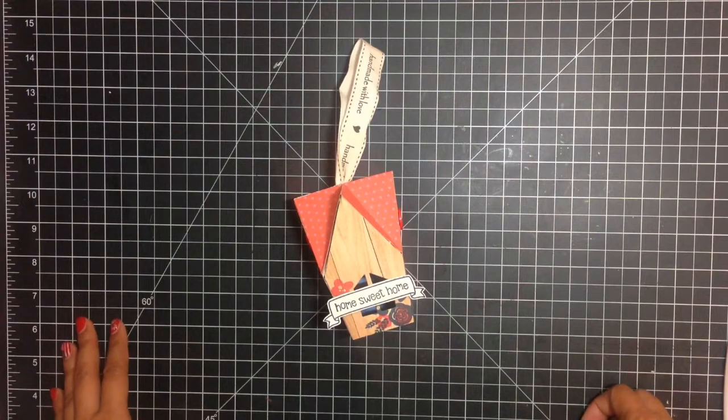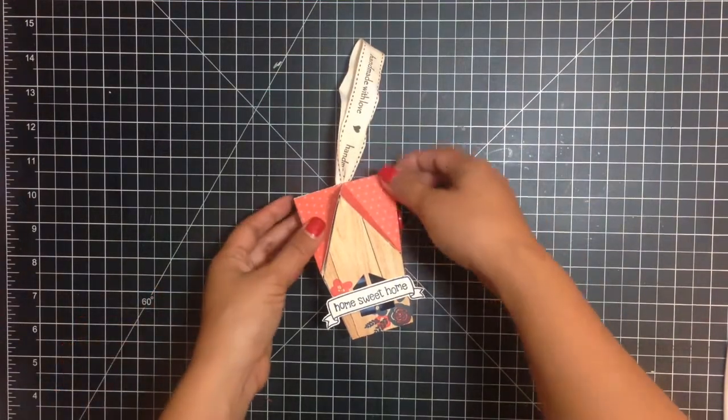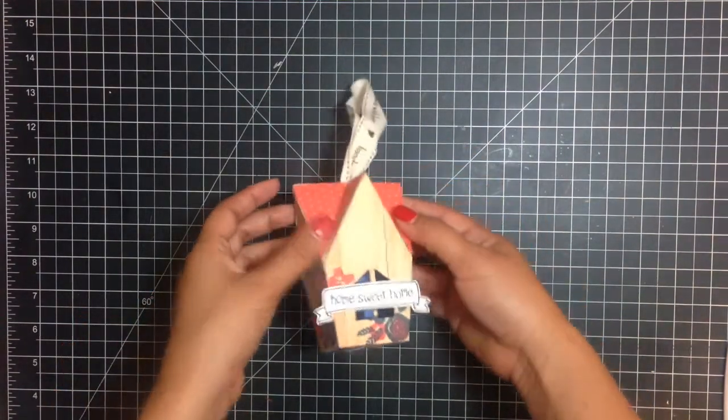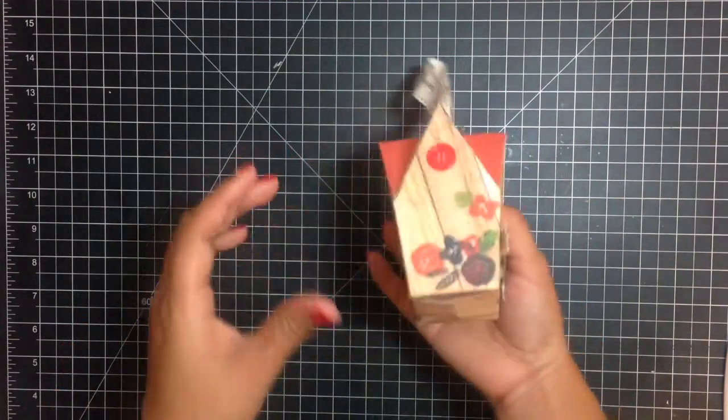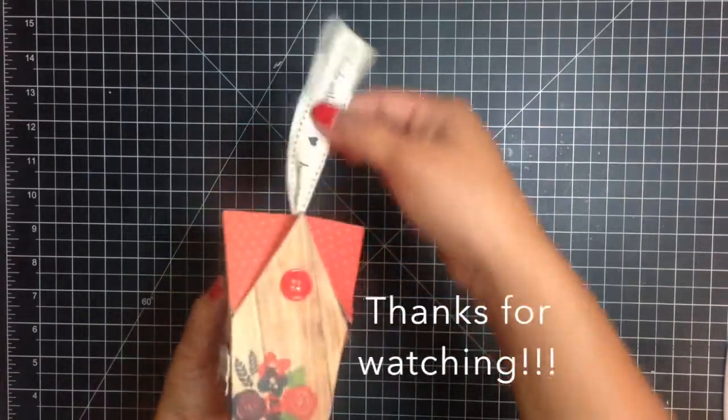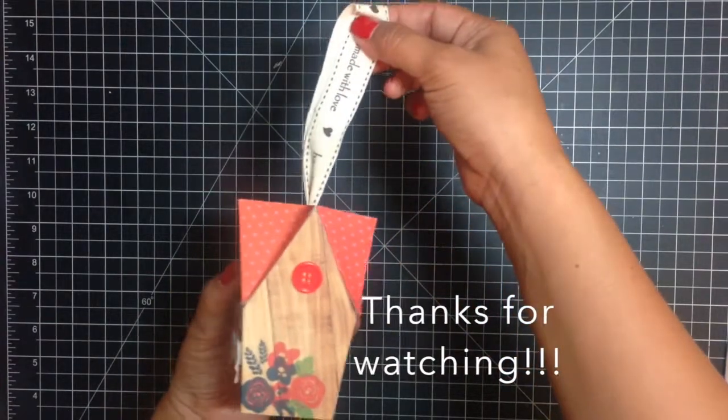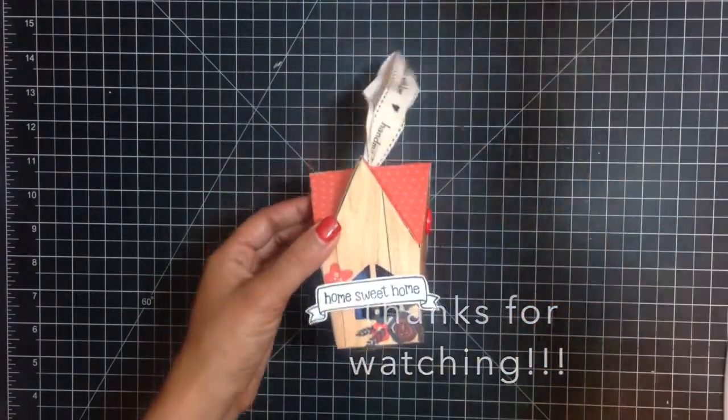Again, this was Tiffany from the Sizzix Design Team and I was here to show you how to create this fun housewarming gift. Thanks for watching.